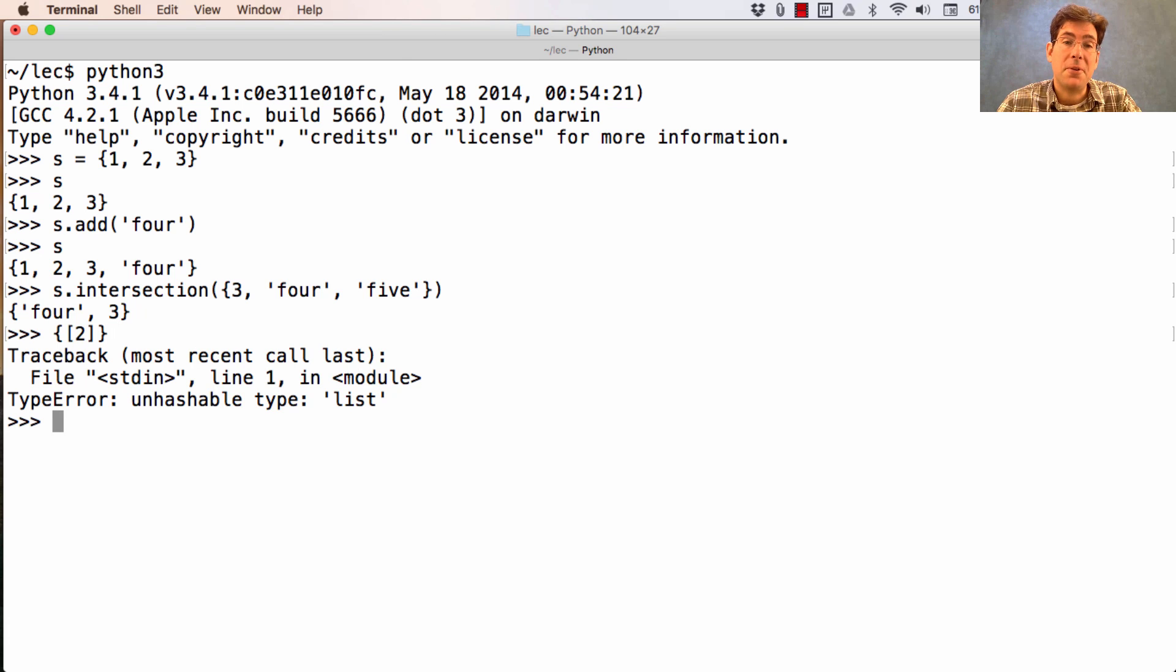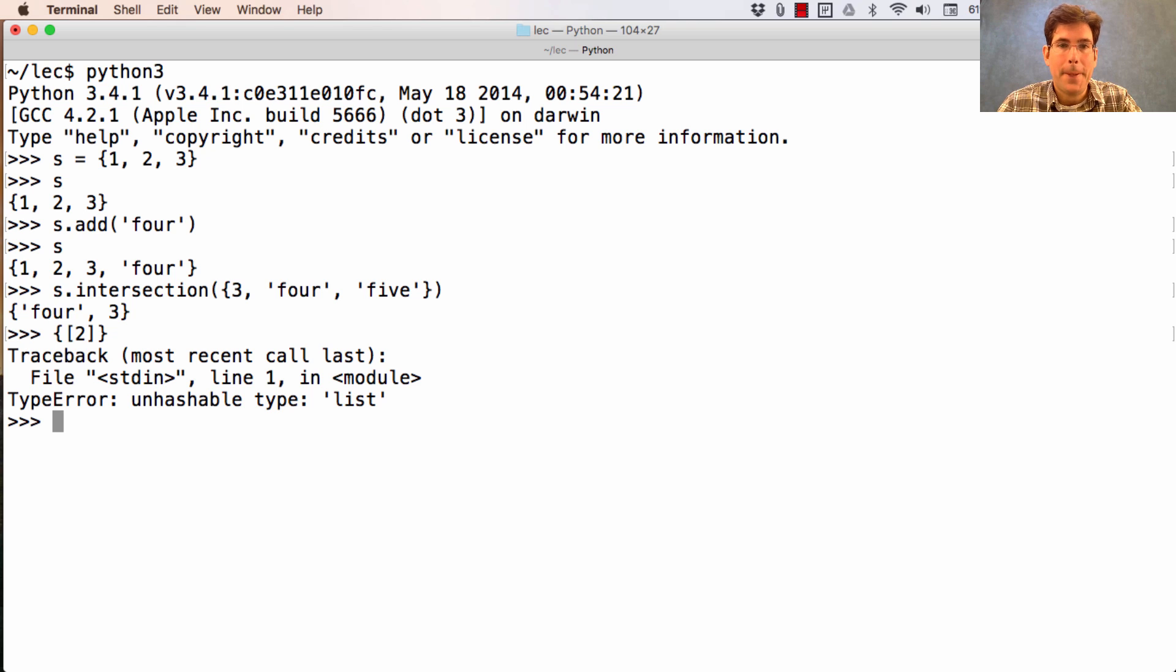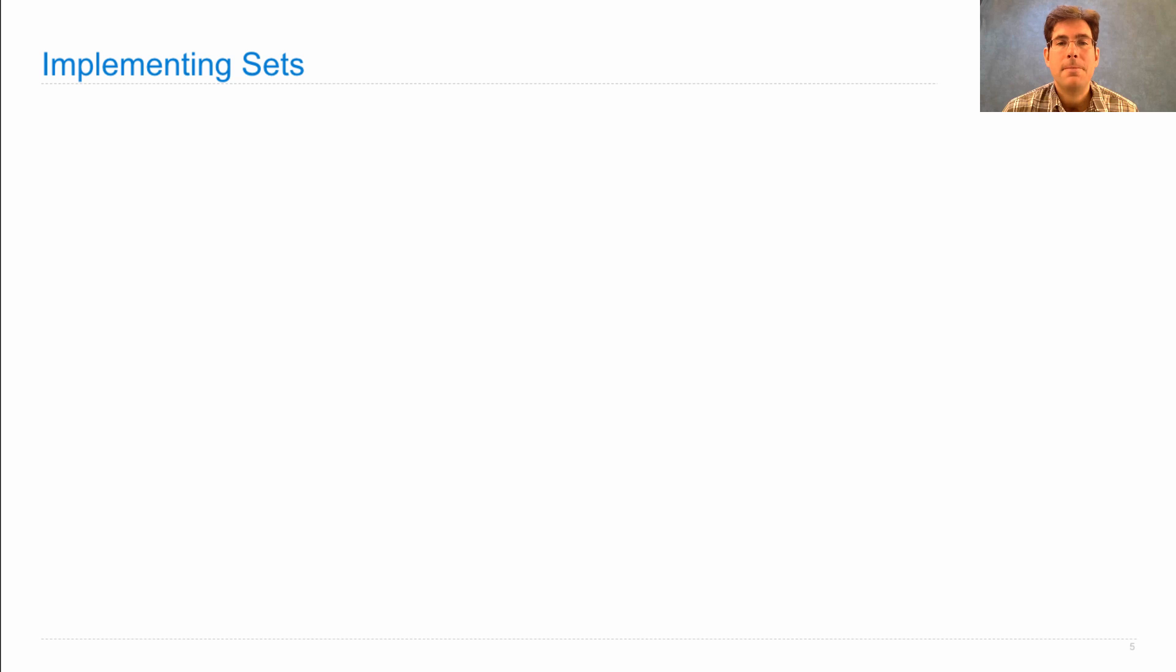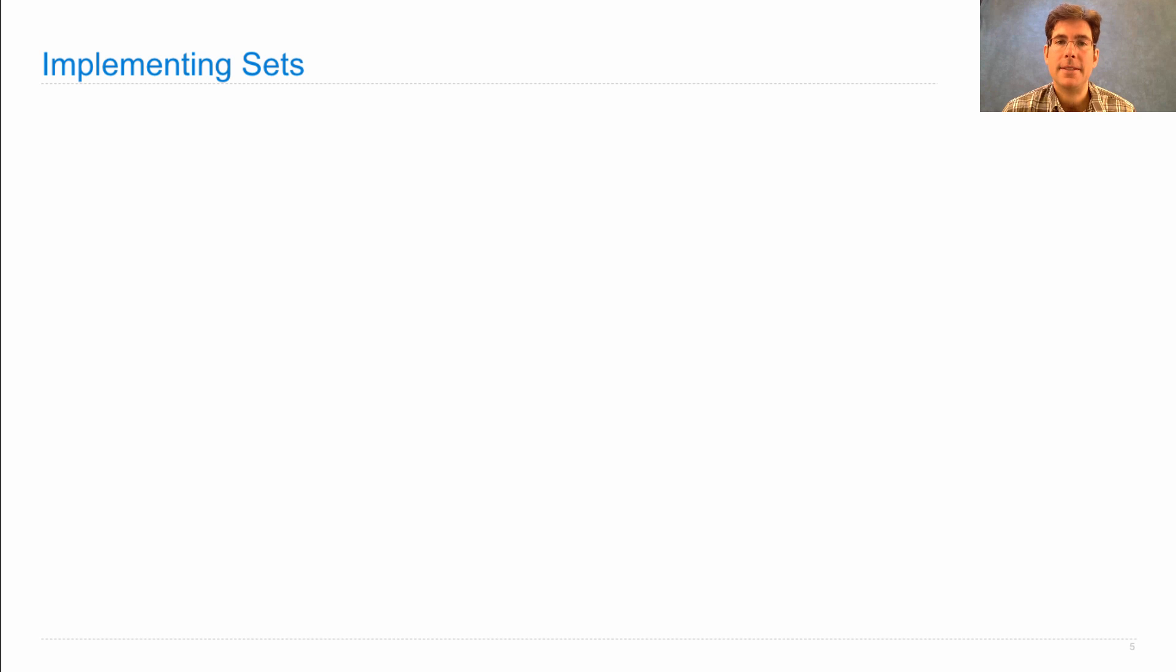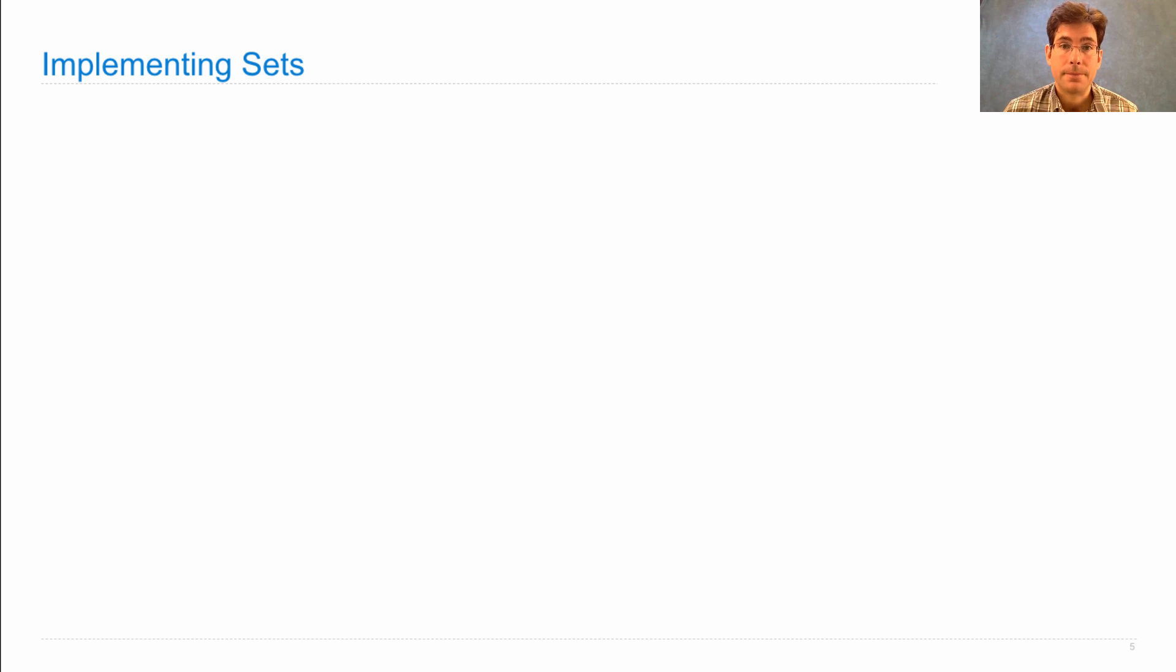It's not important to me that you learn all of the different methods on a set, but you're welcome to explore them if you want. Rather than spending a lot of time learning about the built-in set type, today we're going to talk about how we would implement sets on our own, assuming they were not built into the language.